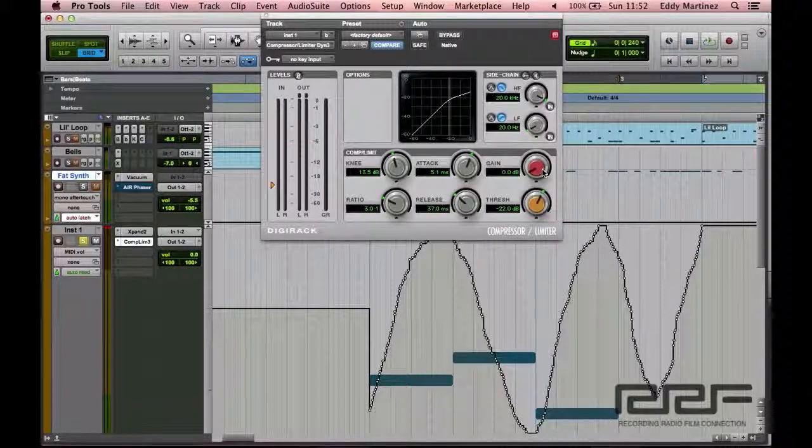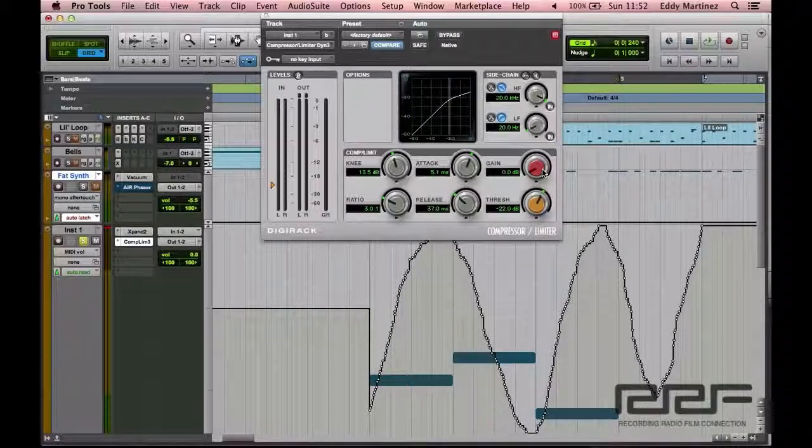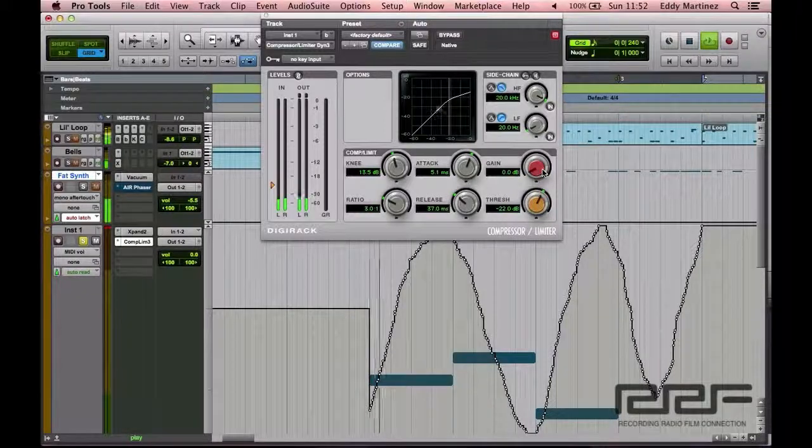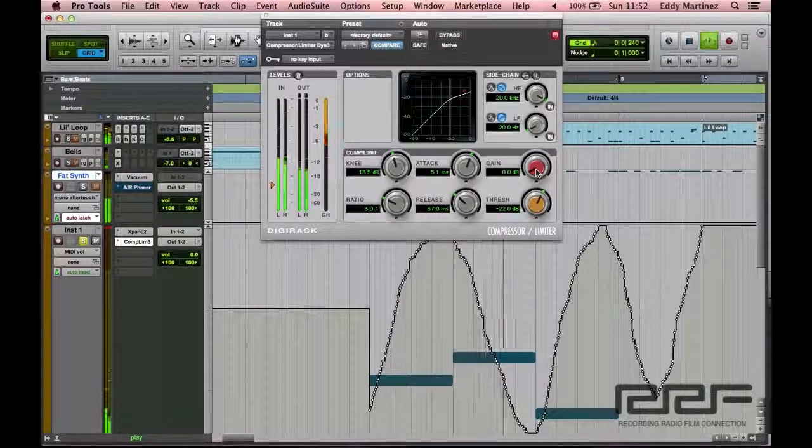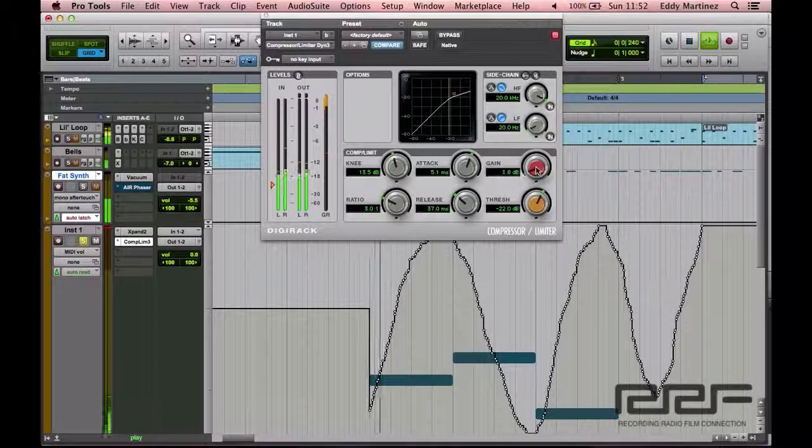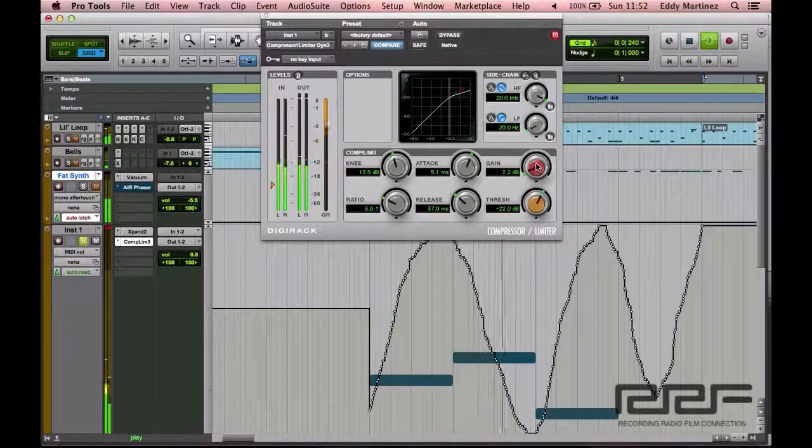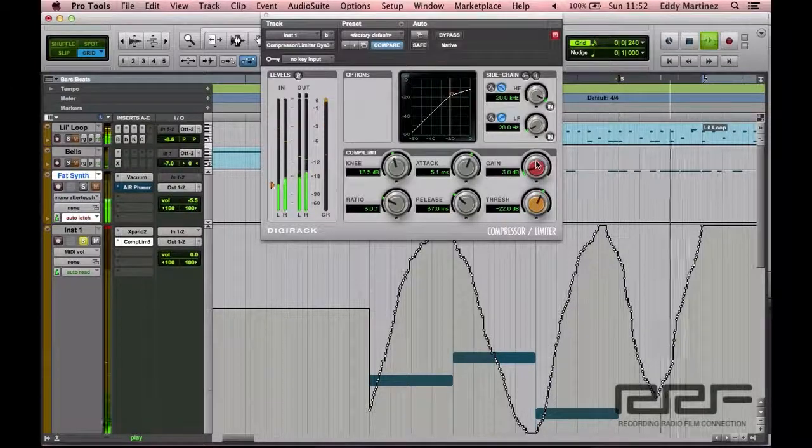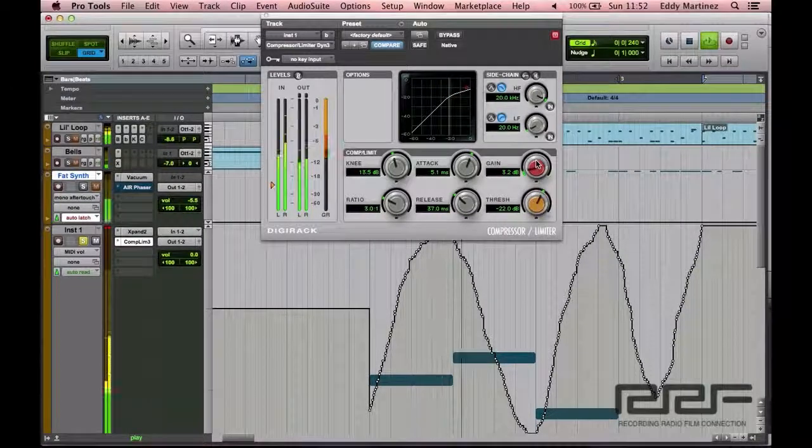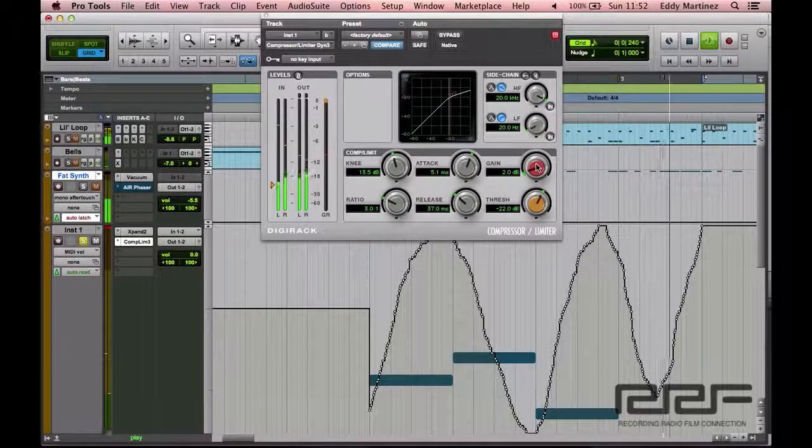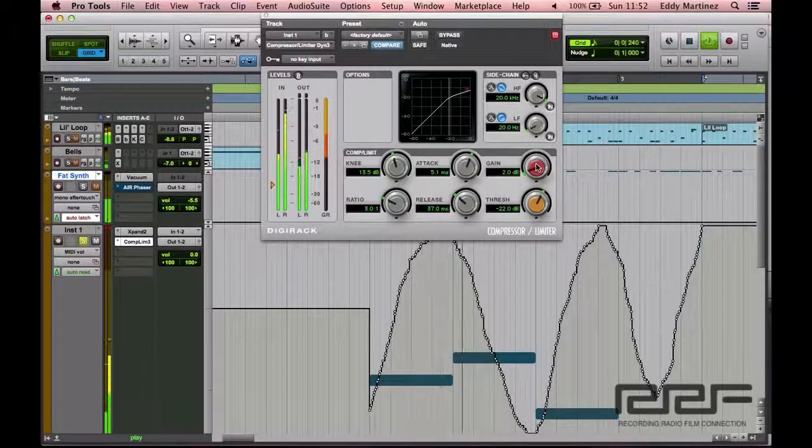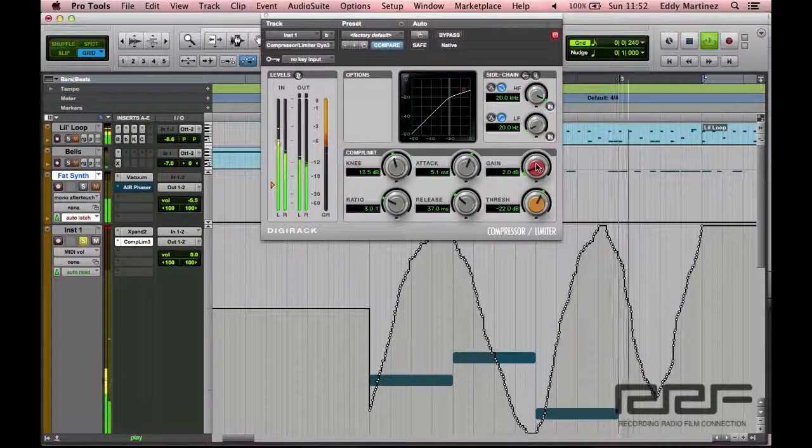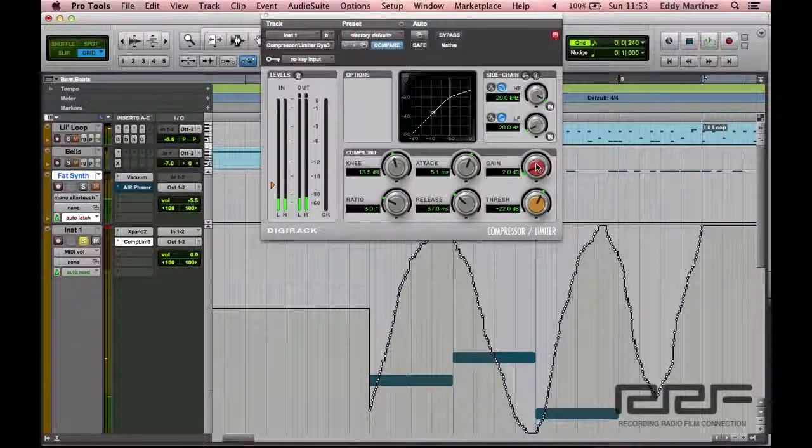Now this is optional, but let me go ahead and hit play again, and then I'll begin adjusting the gain to where I feel sounds nice and natural.